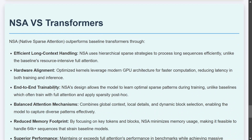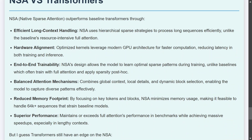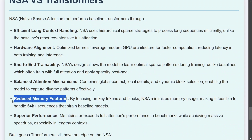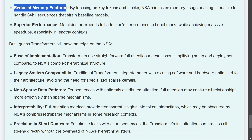Comparing NSA to transformers — NSA is better at long context handling, better optimized for kernels, and supports end-to-end trainability. NSA's design allows the model to learn optimal sparse patterns, unlike baselines which often train with full attention and apply sparsity post hoc. Essentially, where you'd normally fully train a transformer and then fine-tune, with NSA you can go straight to fine-tuning. It also combines global context, local context, and most recent context, whereas baseline transformers have just one sort of attention. Additionally, NSA has a reduced memory footprint, which is important since inferencing of LLMs is a major pain point.